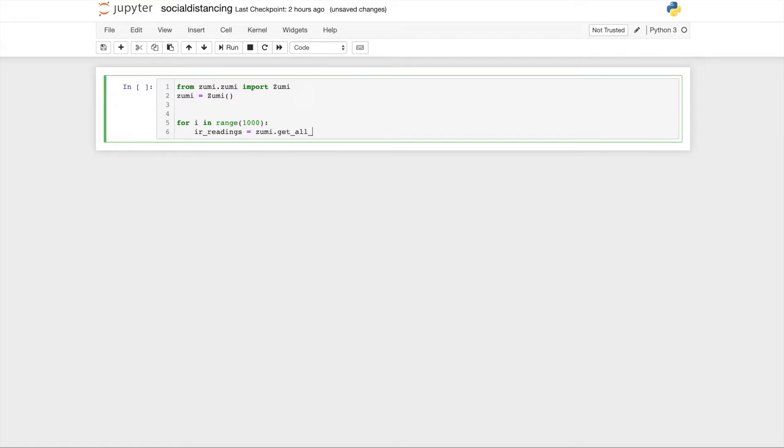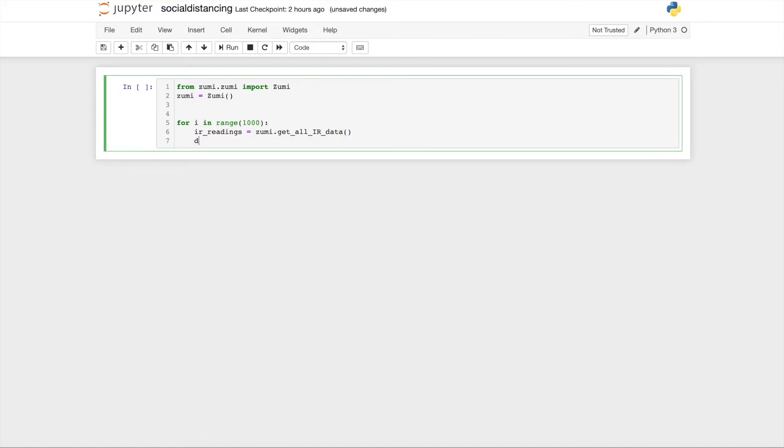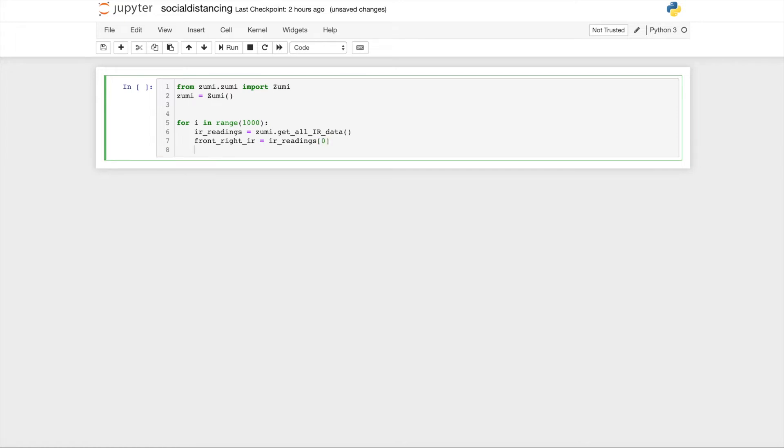Now you're going to read all the IR sensors and save it in a variable IR_readings. We only really care about the front and back IR sensors for this activity, so there's going to be four variables to hold the front right, front left, back right, and back left IR sensors. If you forget any of the indices, check the lesson on IR sensors.